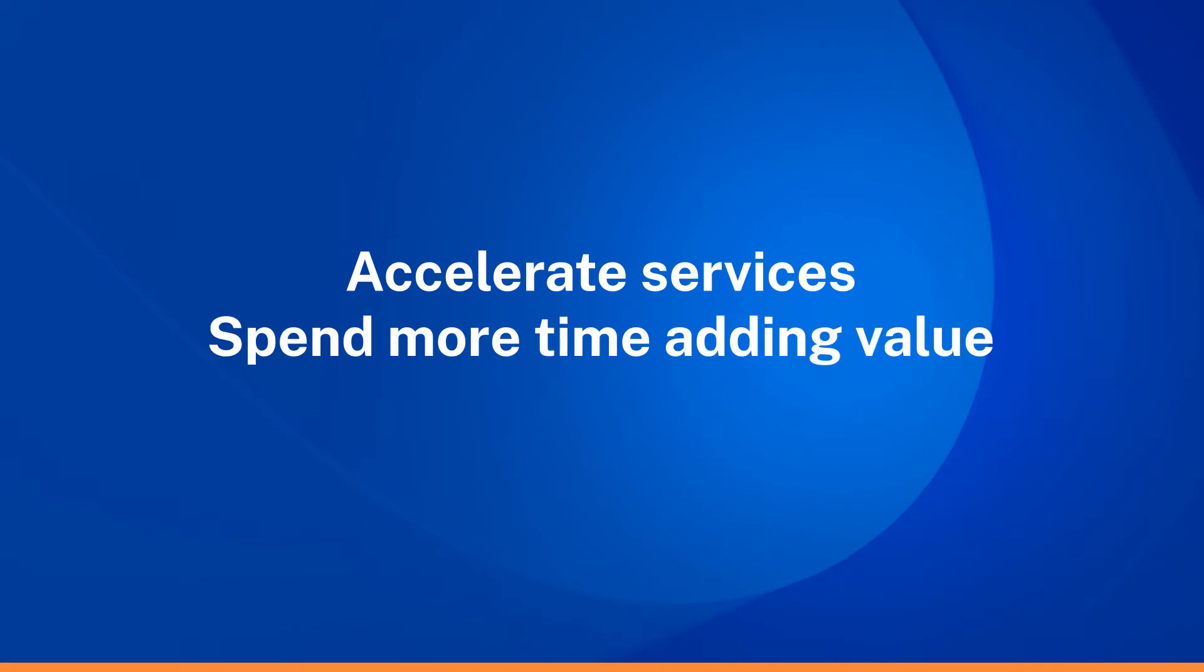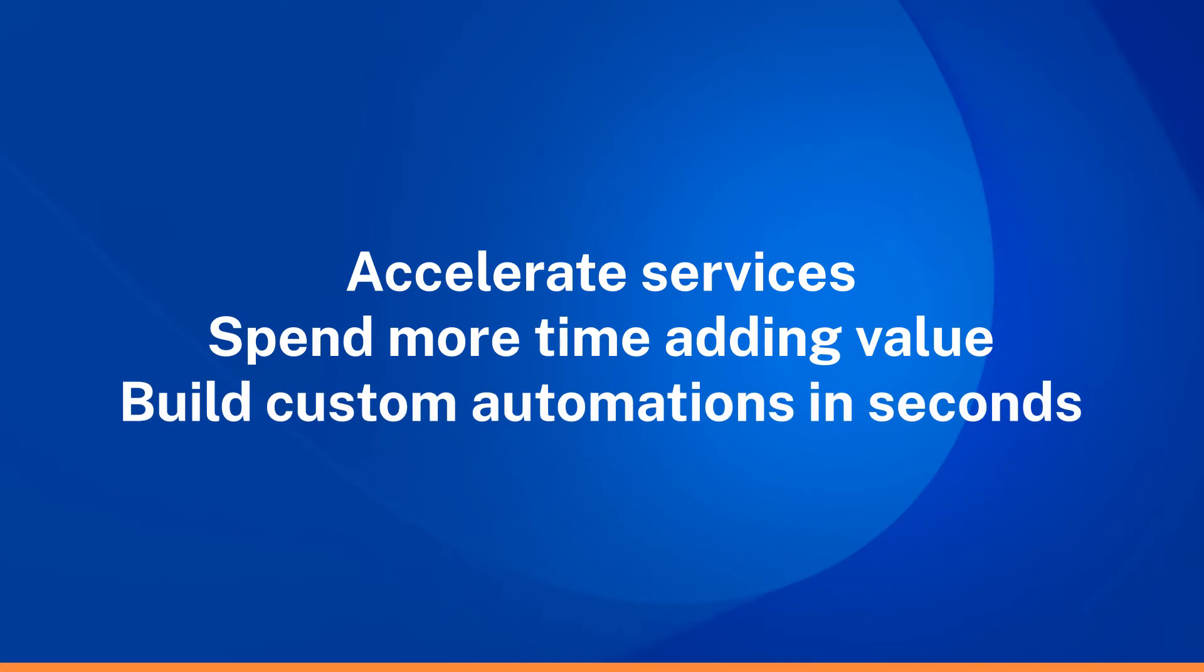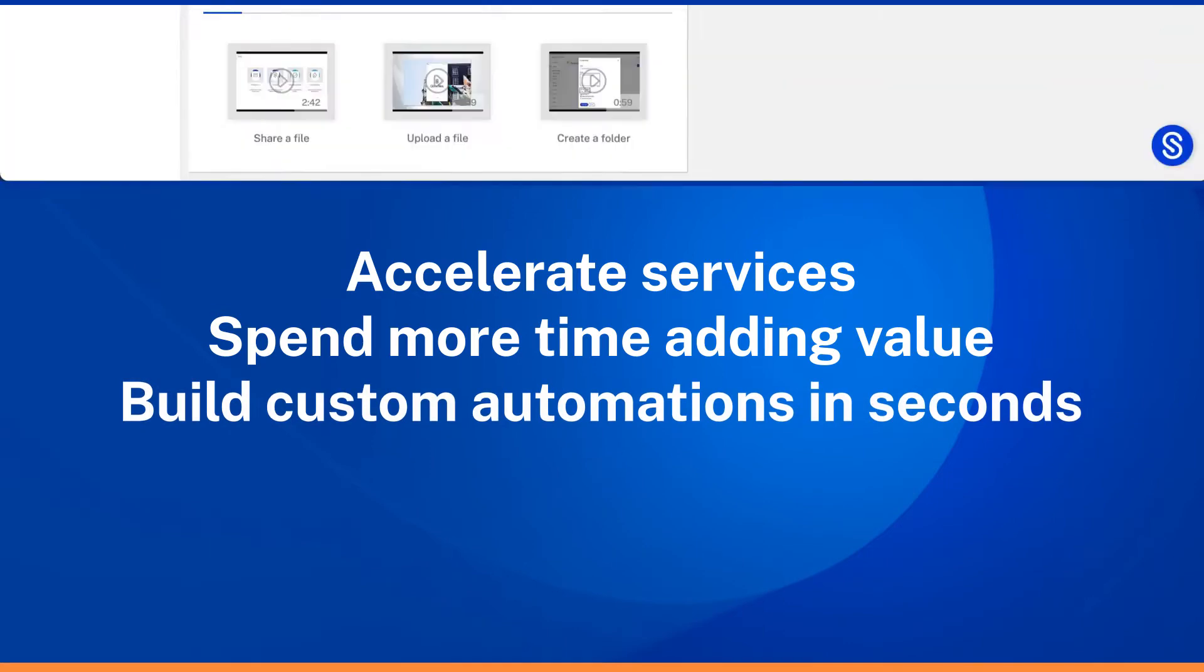With ShareFile Automated Workflows, you can build custom automations easily with just a few clicks.